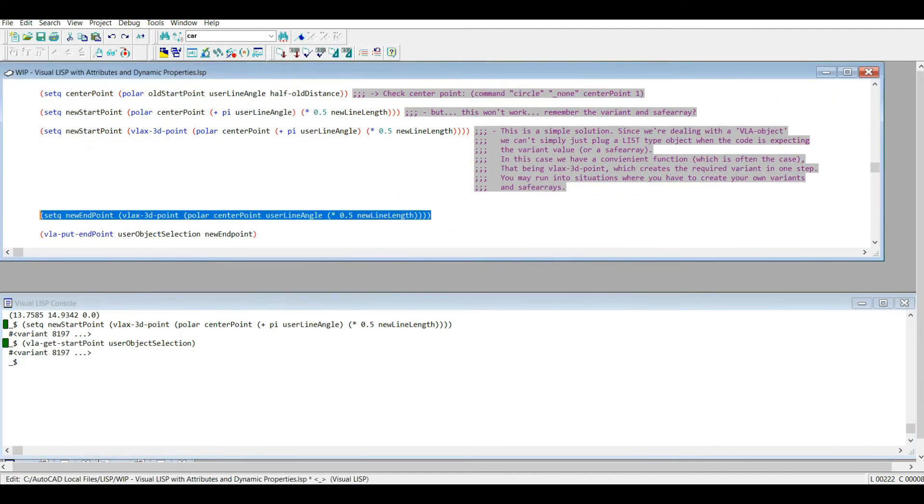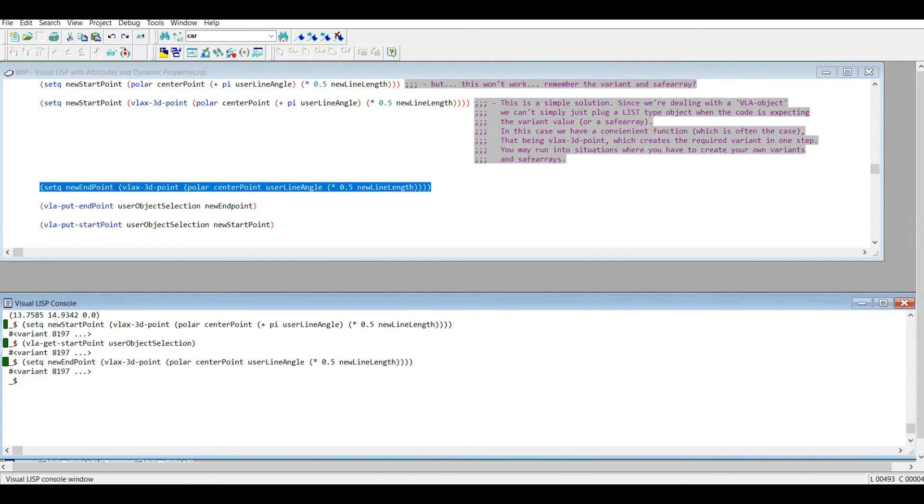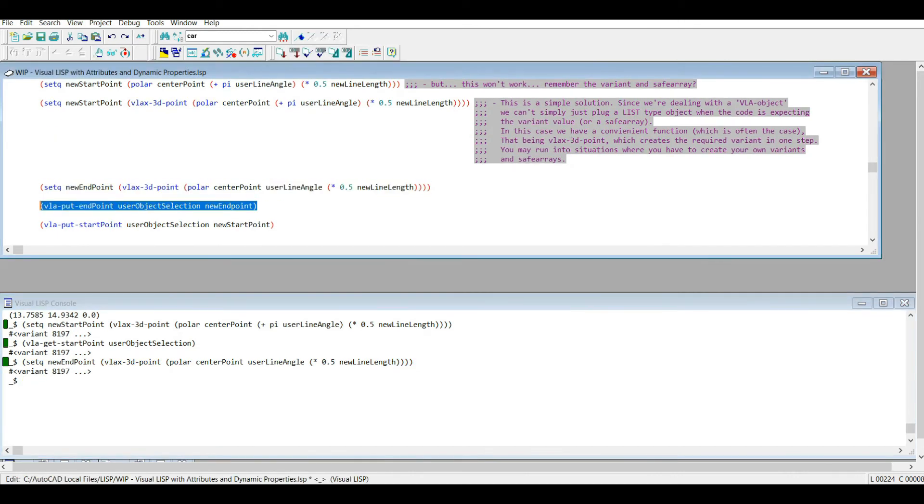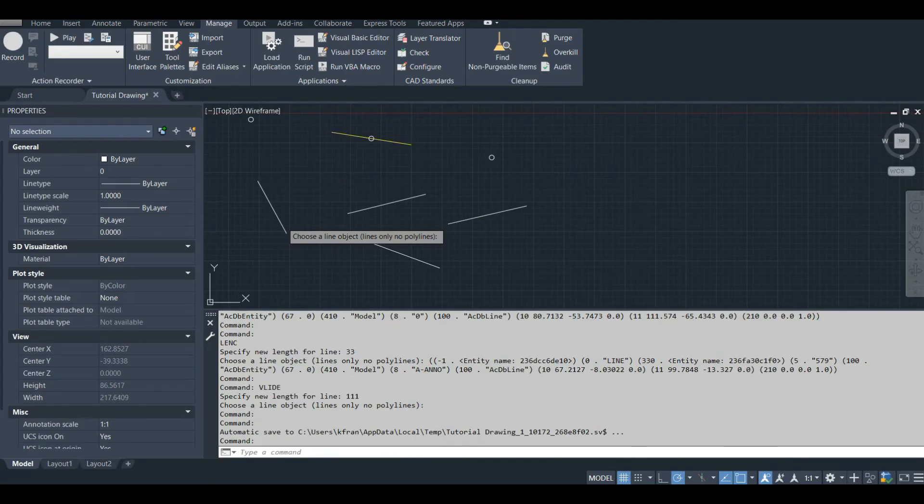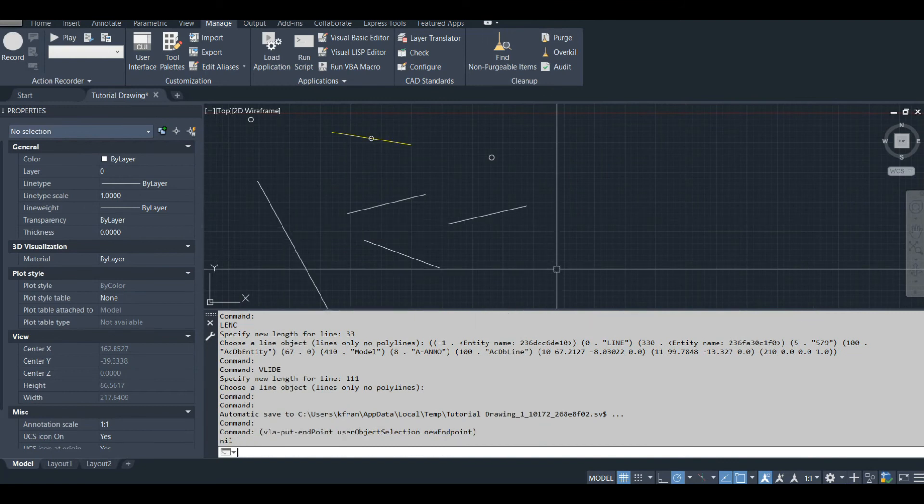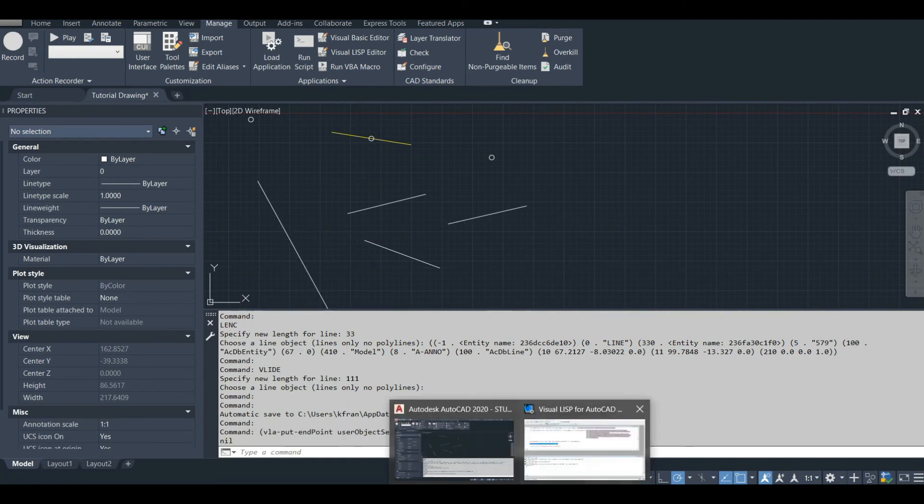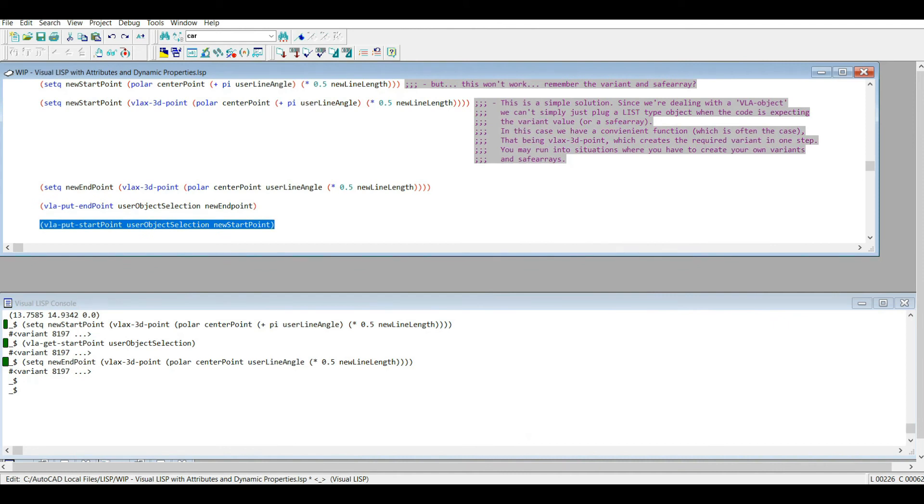Okay, here's our new endpoint. Now let's just put our new start point and endpoints. I'm going to go to the model space, the command line.